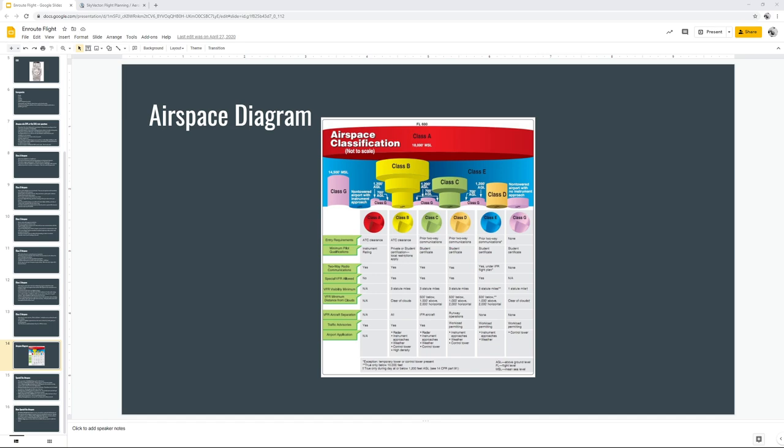Hello everyone. On today's video we're going to be taking a look at the very sexy topic of airspaces. Depending on what country you are, you're going to get a different experience as far as what kind of airspaces you're going to encounter, as well as what they mean. We're going to take a look at American airspaces because they're the ones I'm most familiar with.